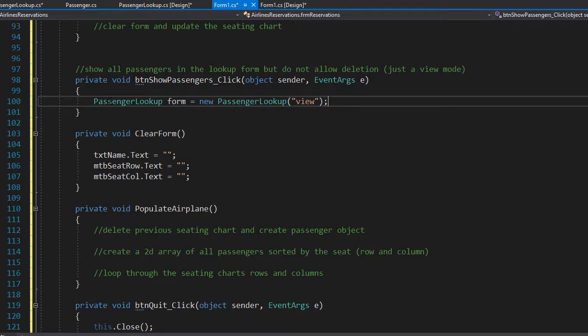This creates a new form and we won't be able to delete any passengers in this view mode. Remember we already coded how the passengers are displayed in the data grid view. So this is all we need to do here.